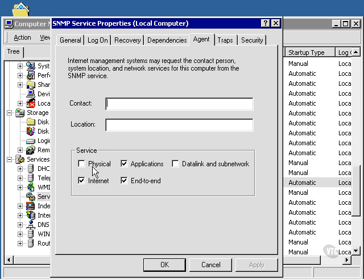Under Service, we have five items we can check. If we check Physical, this option is for physical devices such as a hub or a repeater. Applications is checked if the SNMP agent might use any TCP IP application.